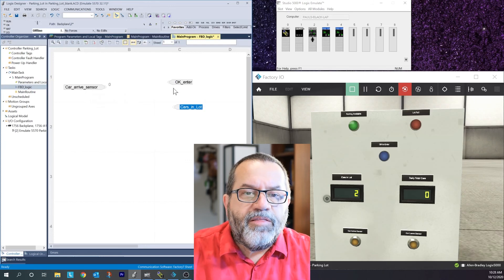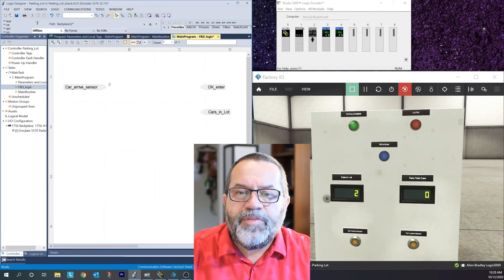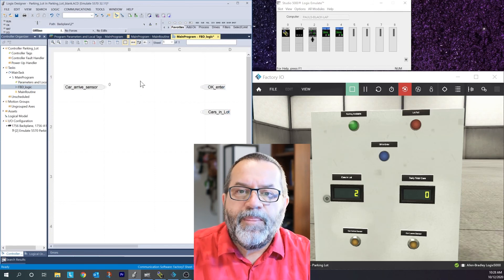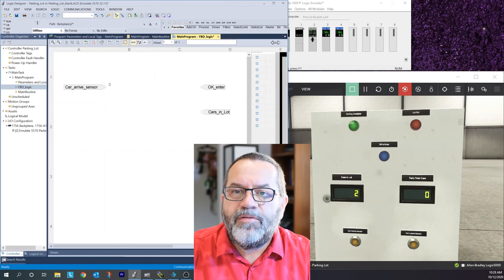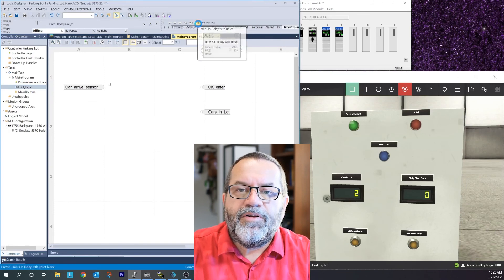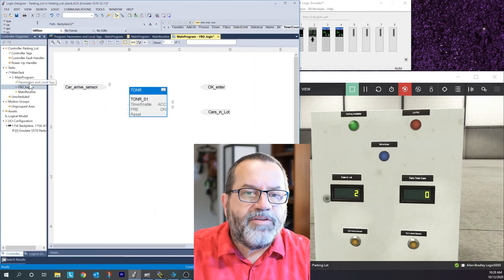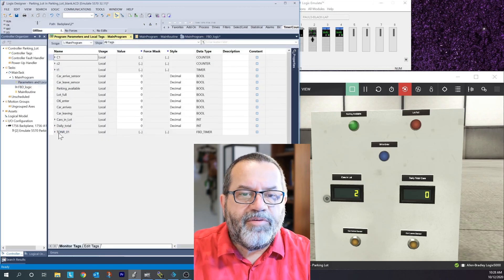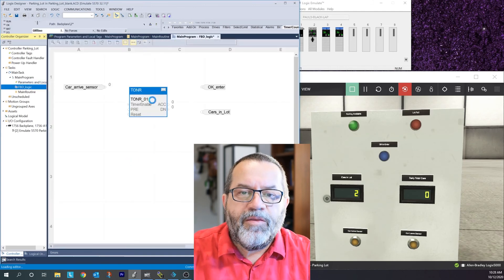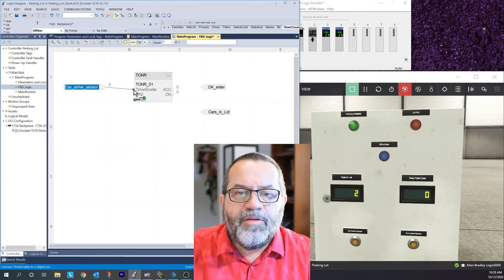The first thing I did in ladder logic was start a timer, so I'm going to do that in function block now. It's quite different - I don't have to create a tag for my timer. I just go over to timers and counters and select a TON - timer on - and put that on my sheet. When I go back to my tags, Studio 5000 created that tag for me automatically. I don't have to worry about that.